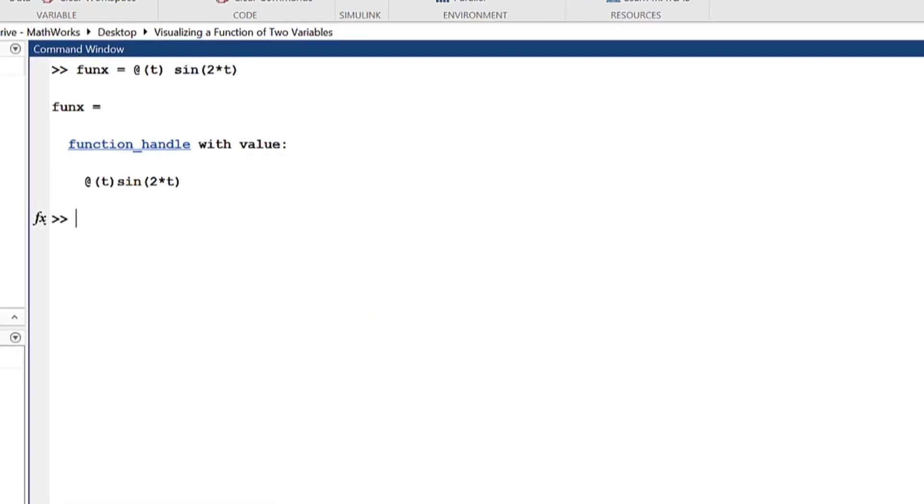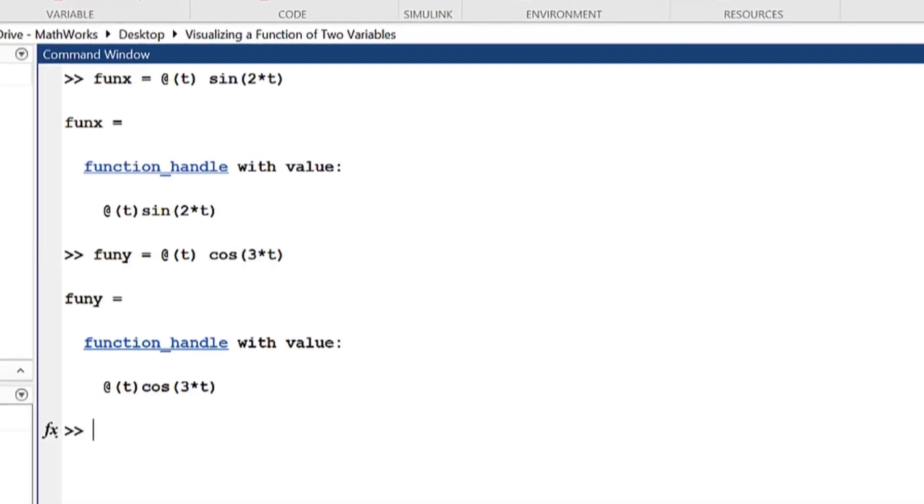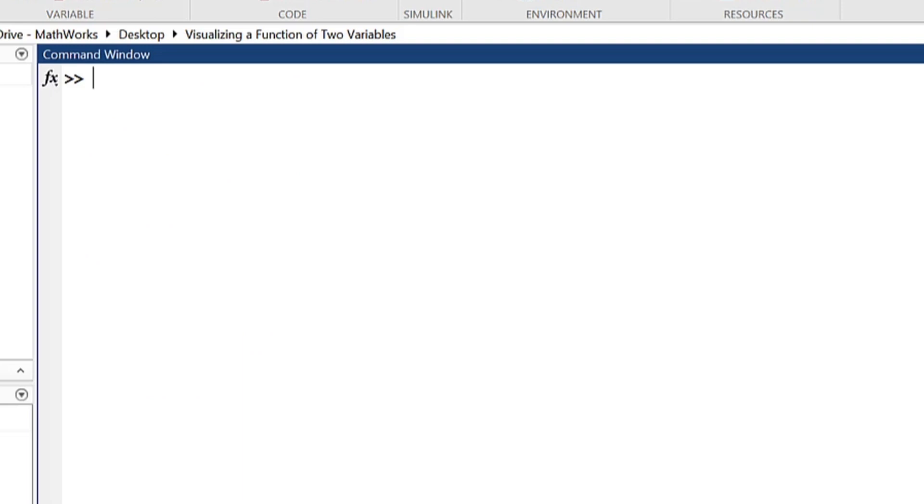Beyond the standard fplot, there are multiple uses for fplot that you can take advantage of to plot whatever you may need.